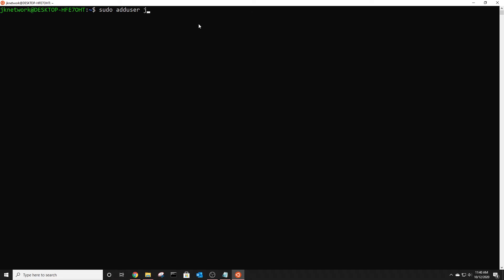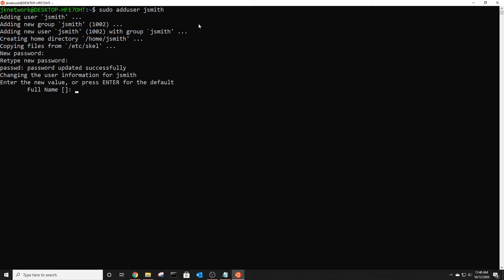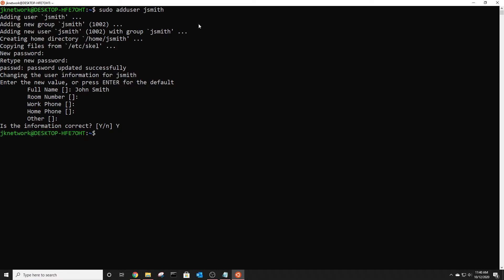So I'm just going to do jsmith and then you have to create a password for it so just type in the password you want for that new user and then the name you want I'm just going to do john smith and then you don't need a room number, work phone, home phone, other information and if the information is correct just put in y for yes.